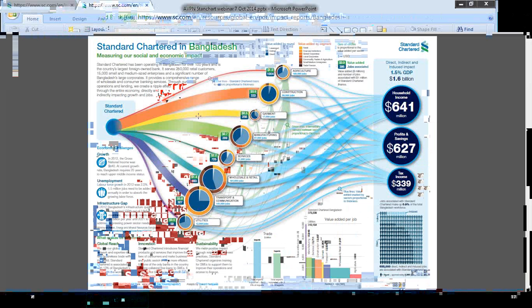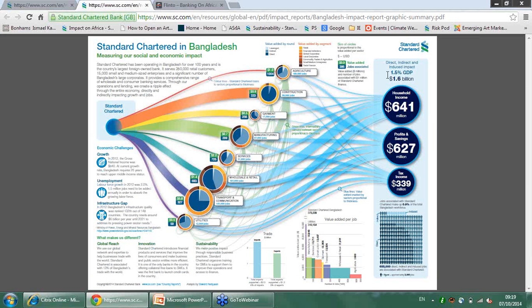Our lending to clients in the garment sector generated a value added of $79 million and created over 30,000 jobs. Taking into account the direct, indirect and induced impact of our lending activities in Bangladesh as a whole, it amounts to about 1.5% of GDP — slightly more than Indonesia. That has to do with the fact that in Bangladesh there is a lot more activity between sectors, meaning companies in manufacturing are sourcing from other players in the supply chain, hence greater value-added generation in the country.